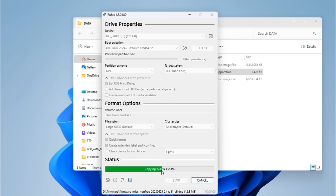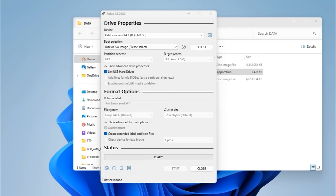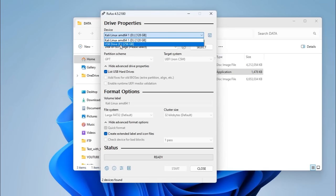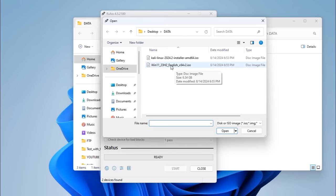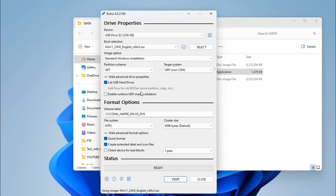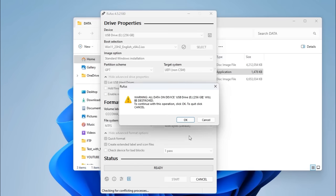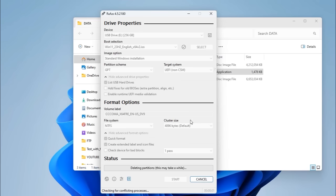Once that's done, you'll see a dialog box showing it's completed. Now that Kali Linux has been burned to the thumb drive, we'll create the Windows 11 thumb drive. Select USB drive E, locate the Windows 11 ISO, and open it. Make sure the partition scheme is set to GPT, then click Start. You'll see the customized Windows installation dialog — go with the defaults and click OK. Confirm that drive E will be erased, and it will burn the Windows image onto the drive.